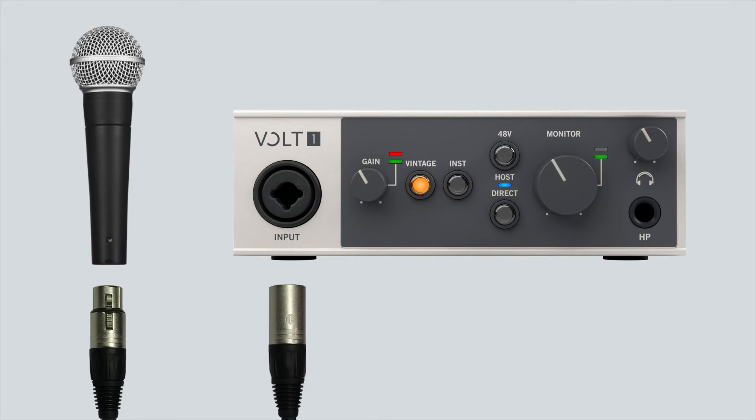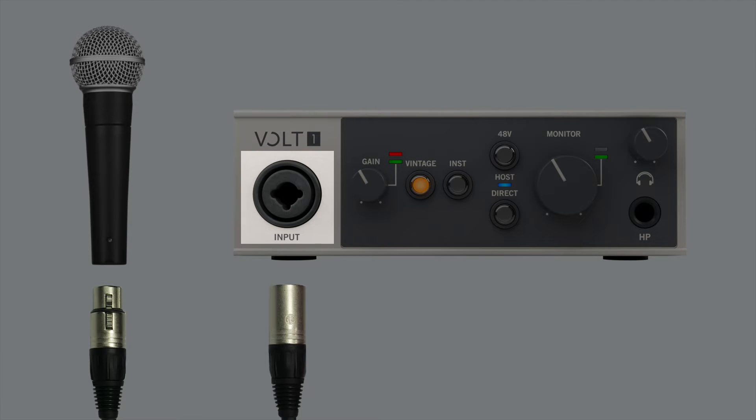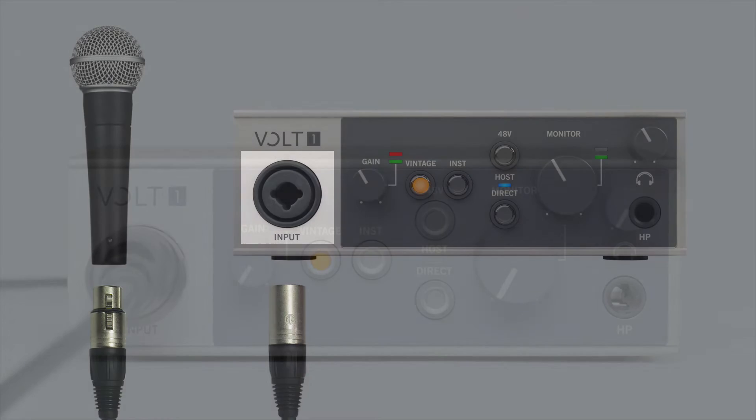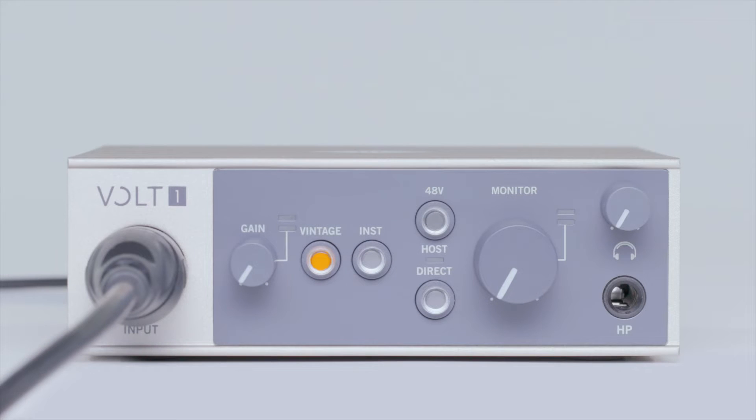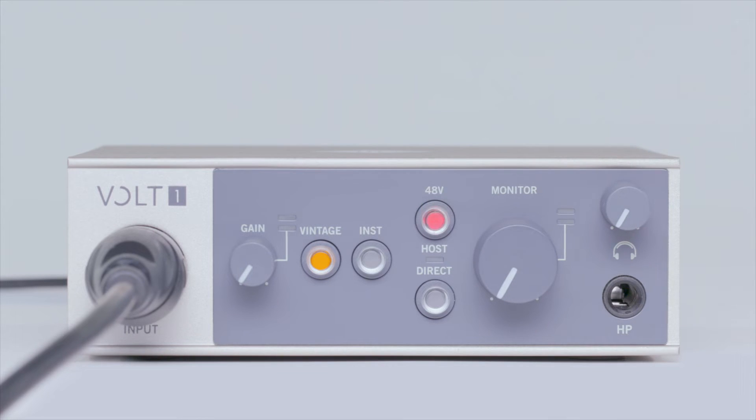First, make sure that you're using the correct cable and the correct input for your source. Microphones should always be connected to Volt using an XLR cable and should not be connected using quarter-inch cables. If you are using a condenser microphone, make sure the phantom power is activated on Volt via the 48V button.